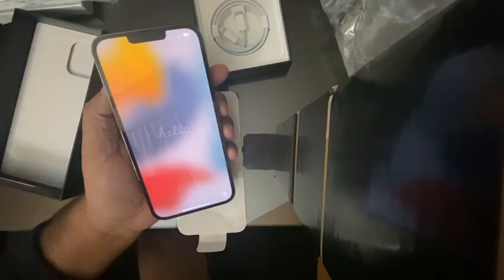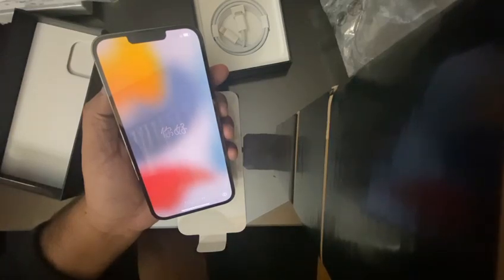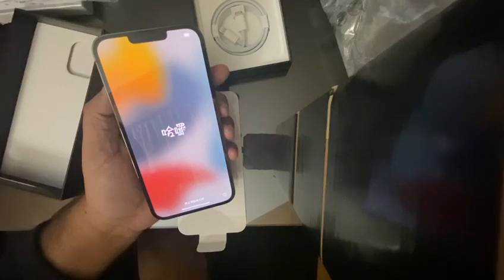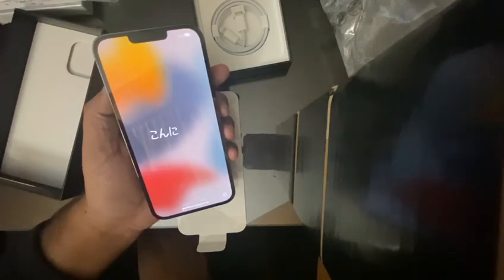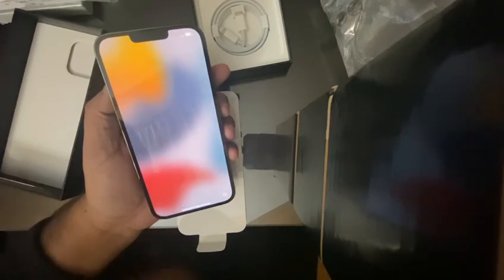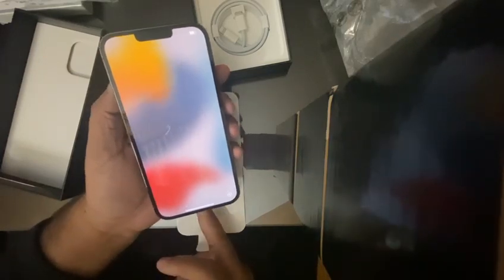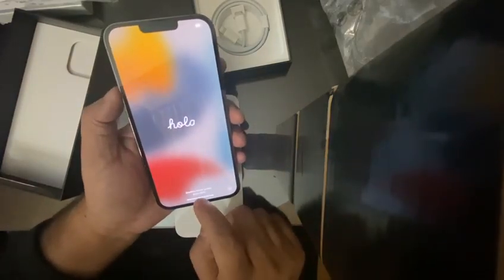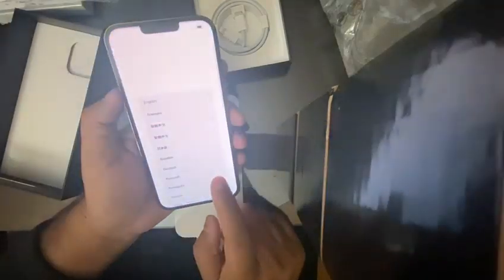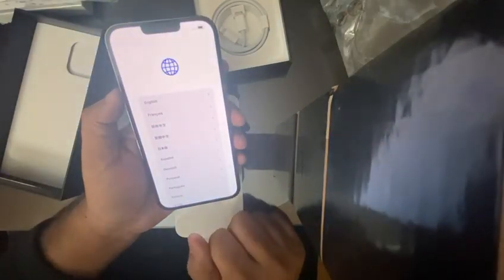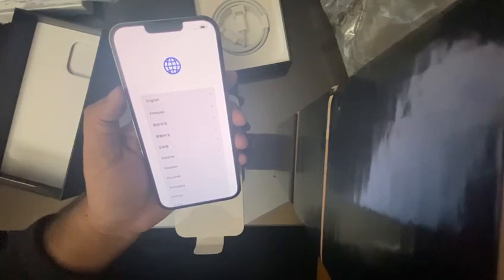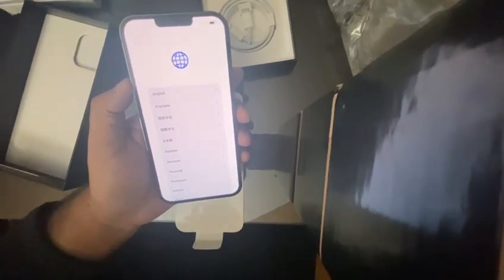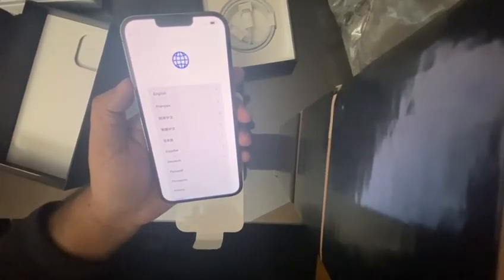There you go guys. I'll set up the phone and then I will show you again. Thank you, thanks for watching, take care, bye.